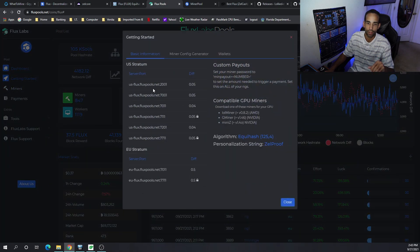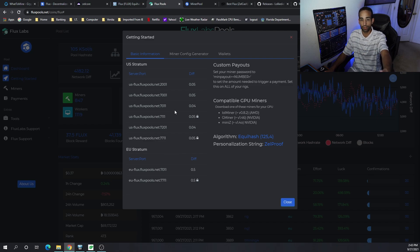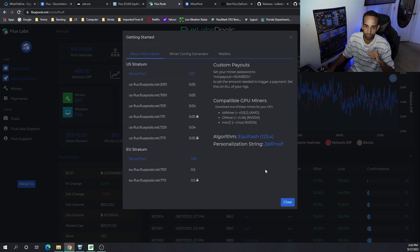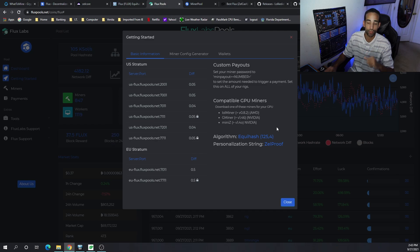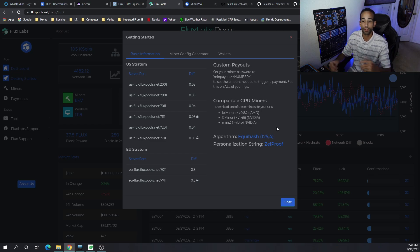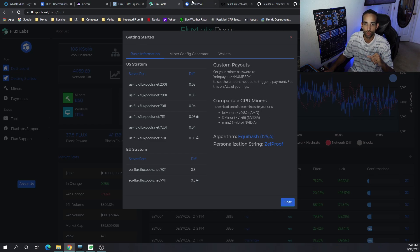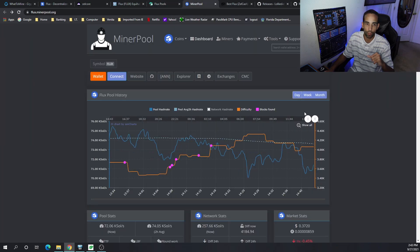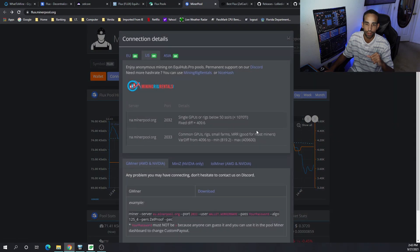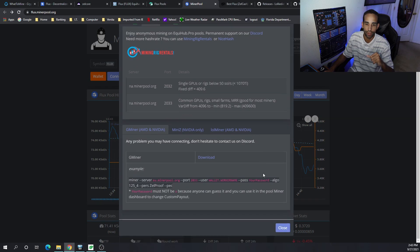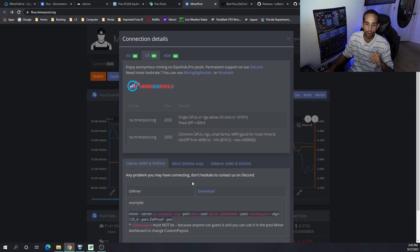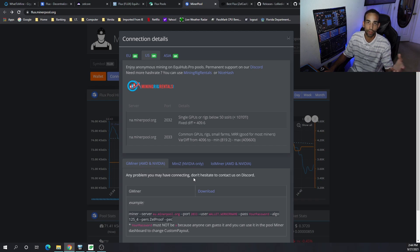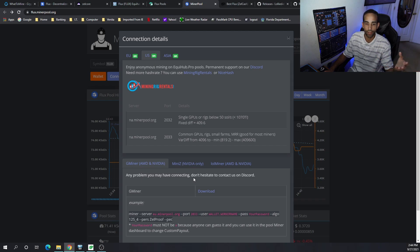If we click on get started there's the servers we can connect to and the ports. You want to make sure you've got the right miners for your particular GPU. For AMD I would recommend LOL miner, for Nvidia I would recommend G miner. Same thing for miner pool - click connect and there's a pop-up with the server, port and everything we need.